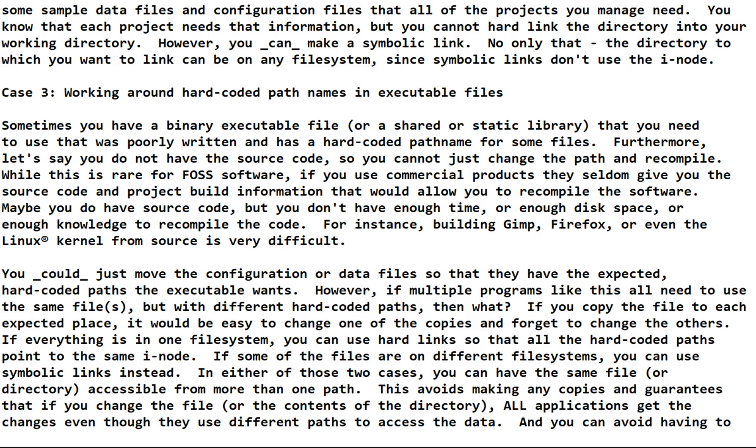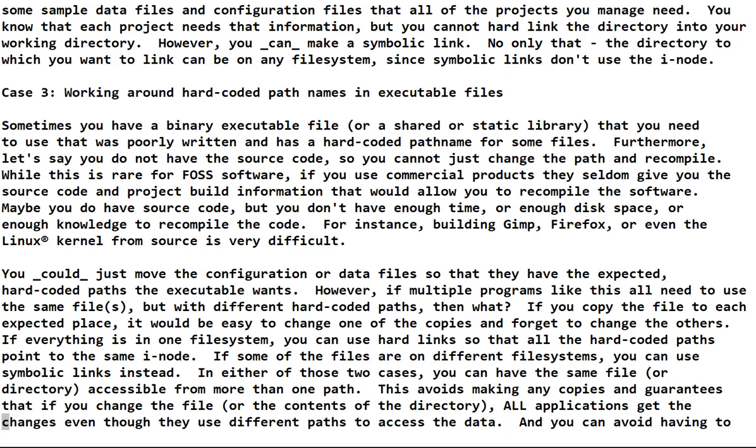Furthermore, let's say you don't have the source code so you can't just change the path and recompile. That's rare for free and open source software, but if you use commercial products that you buy, they seldom give you the source code. And I've seen a few where they give you the source code but they don't give you any project build information. They don't tell you how to compile it. They just give you a lot of .c files and some .h files and that's it.